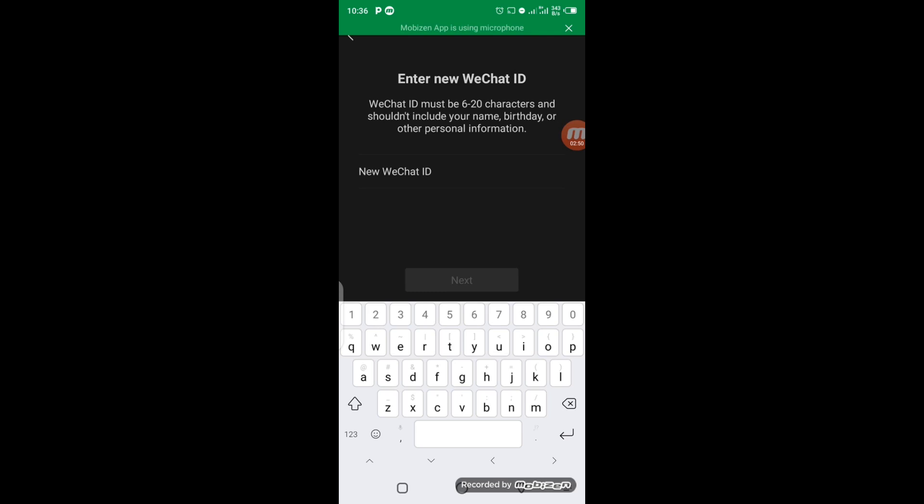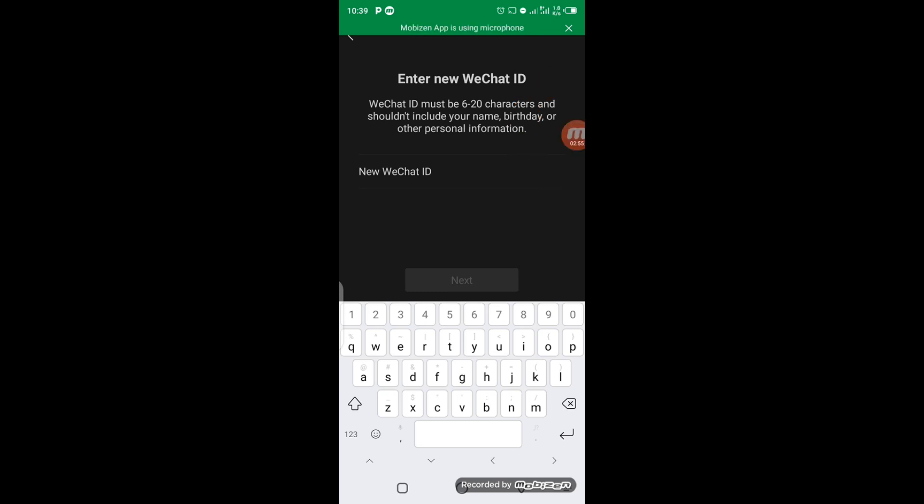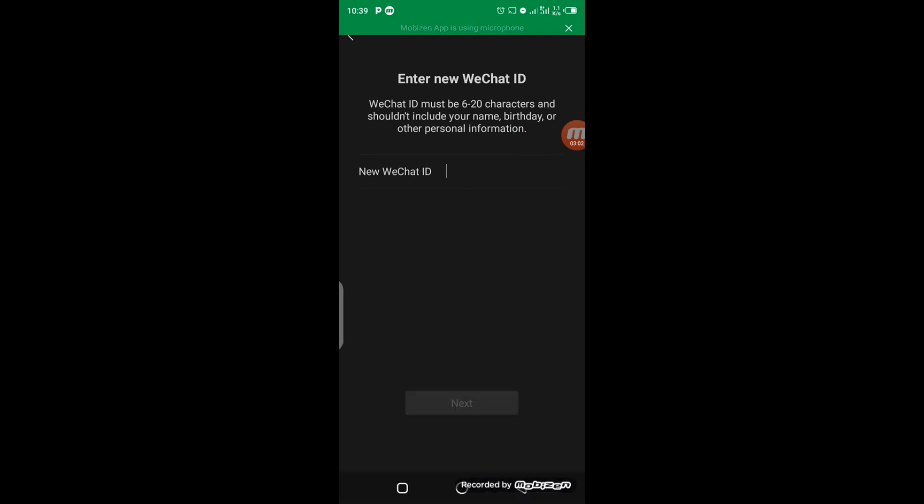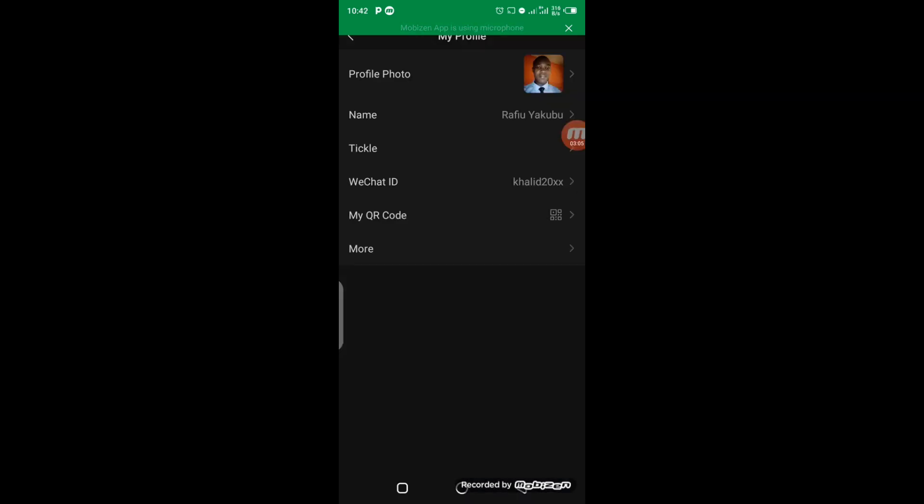After entering your new WeChat ID, you have to click on Next. Once you have successfully set up the new WeChat ID, it's going to change to the new one, just like what you see on the screen right here. This is how you can change your WeChat ID from the old one to a new one that can be easily remembered by you.